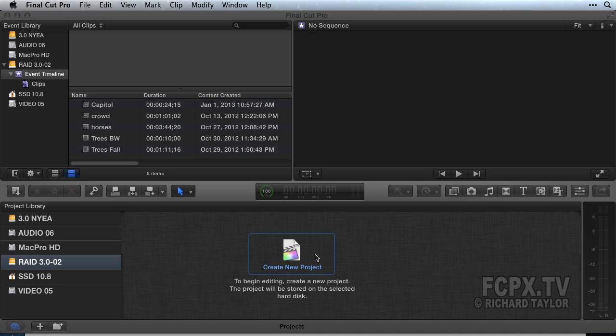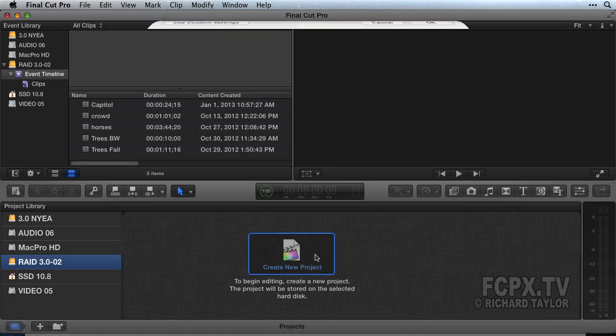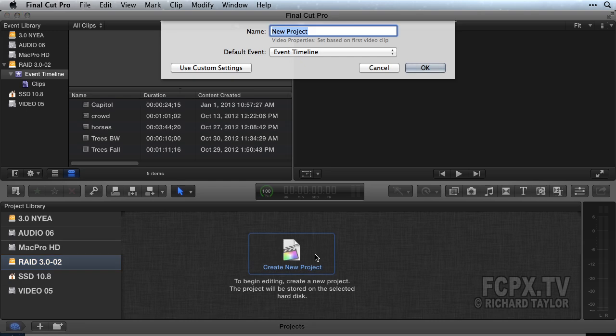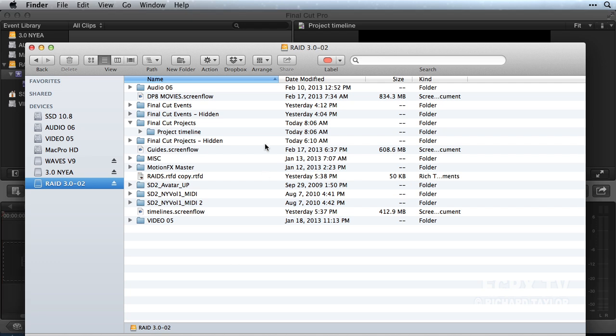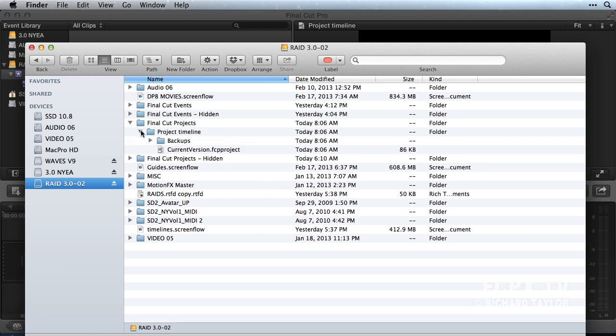First, create a project timeline. Click on the create new project icon in the project library area, name the project, and there is the project timeline. In the Finder, you've created a new project folder with additional folders inside, including a current version .fcp project file.